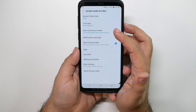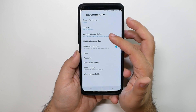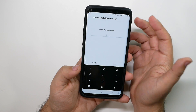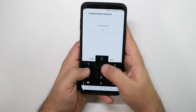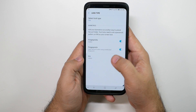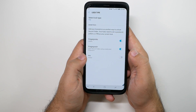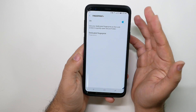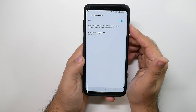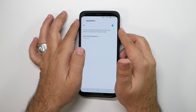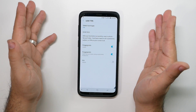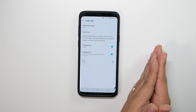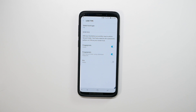In Settings, go to Lock Type, type in your password, and enable Fingerprint Plus. What this does is allow you to have a dedicated finger to unlock the Secure Folder instead of your regular phone — a really cool feature. It takes a little explaining, but once you have it set up, one finger unlocks your regular phone and one finger unlocks your Secure Folder.